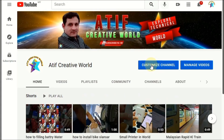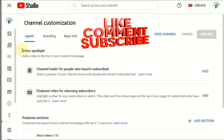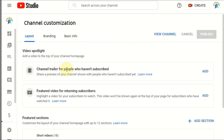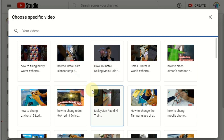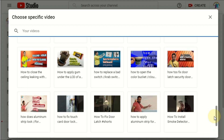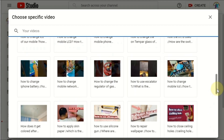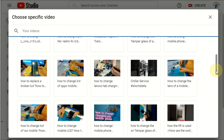First of all, select 'Customize Channel.' You can see here 'Video Spotlight' — channel trailer for people who haven't subscribed yet. Click 'Add.' For people not yet subscribed, you can add your most popular video or any video you want to set. I'll select this one as an example.